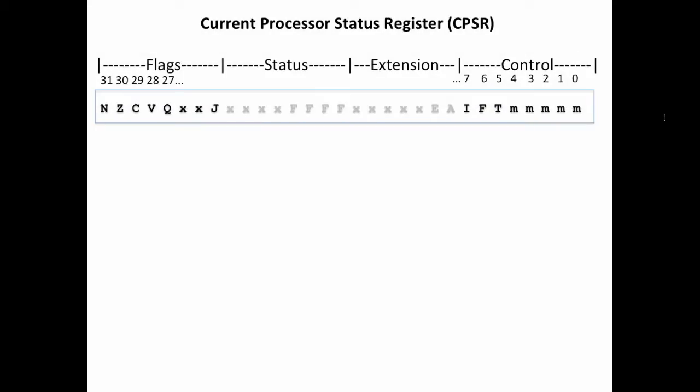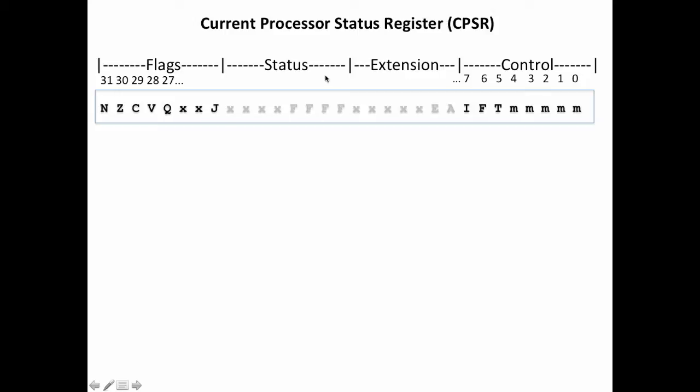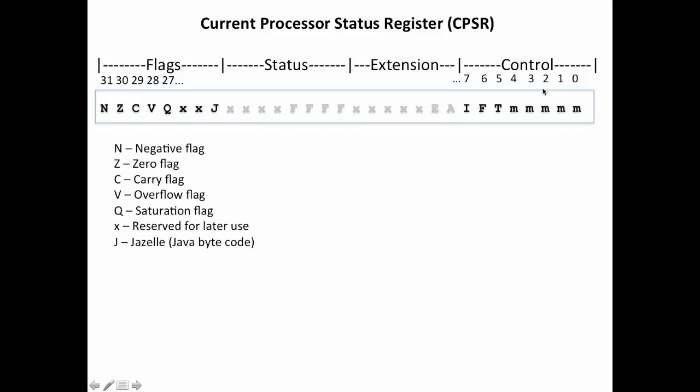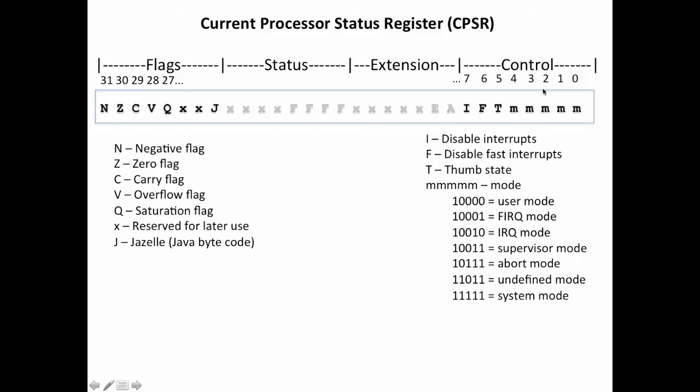Let's start by taking a look back at the current program status register, or the CPSR register. This register isn't one of our regular 16 registers, R0 through 15. This is a separate register, and we haven't talked too much about it. We discussed the condition flags up here. When we do a compare, remember that some of these flags get set. The rest of these sections we've ignored and we haven't been able to use. In fact, we won't address status or extension. I'm not sure these are even being used at this point in the CPSR. But this time, we'll talk about the control register a little bit here.